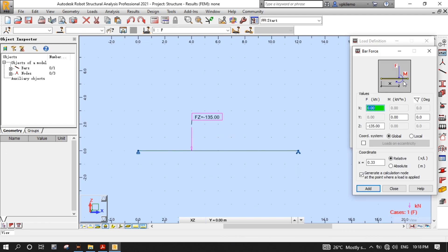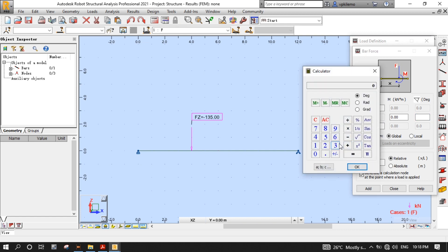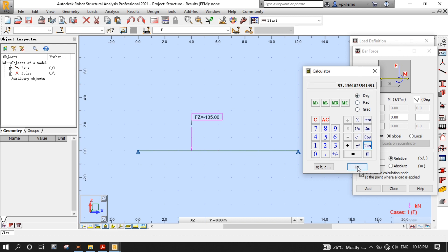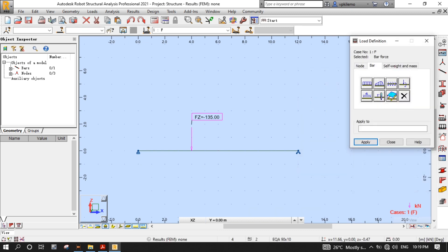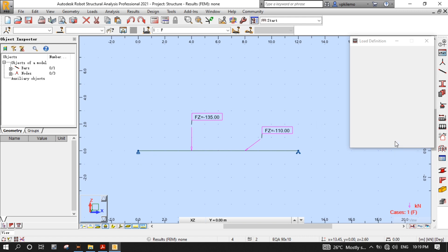After that, let's repeat the same procedures by putting minus 110 for the Z values, and then on Angles, double-click this box to open the calculator, then press 4, divide by 3, then the equal sign, then Arc, then Tan to obtain the value of the angle. Then press OK. We don't change anything on Coordinate. Press Add, then click on the beam near the end where the roller support has been put to apply the load. Then close the Load Definition dialog box.